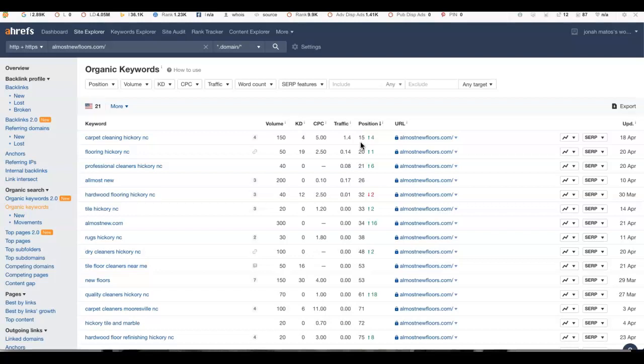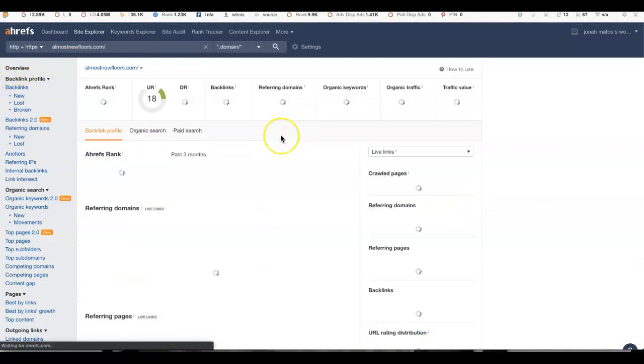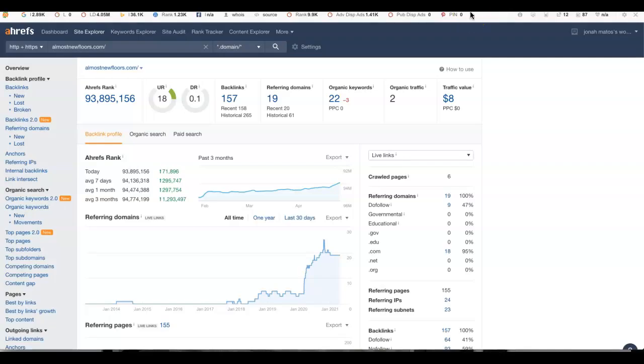So having our business page show up on page one of Google is going to be crucial to getting you seen and exposed to more people. So I recommend adding more content and keywords to your website. That's going to boost this number up and boost the amount of traffic you have coming back to your website.